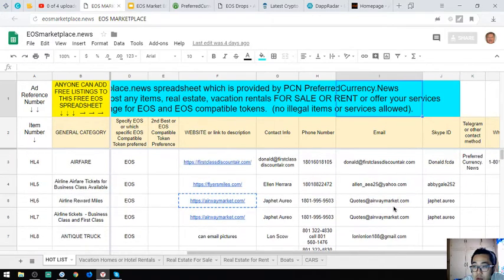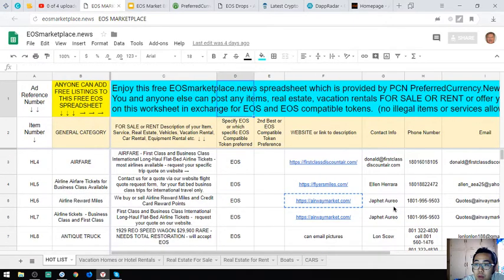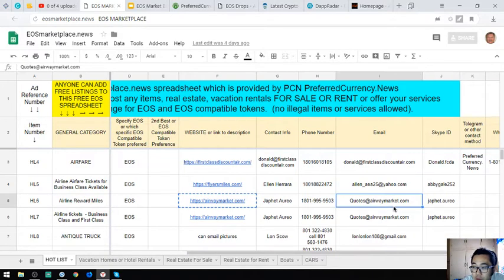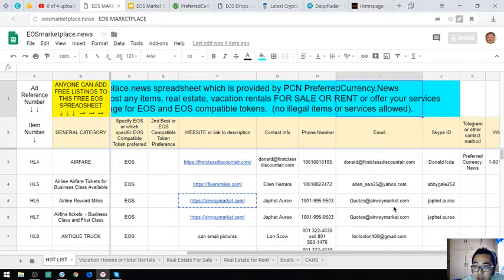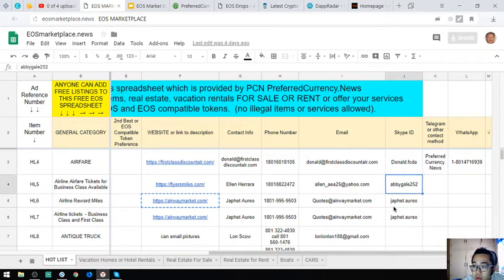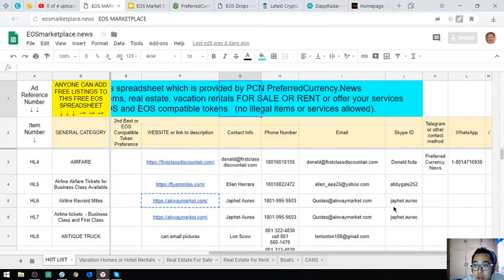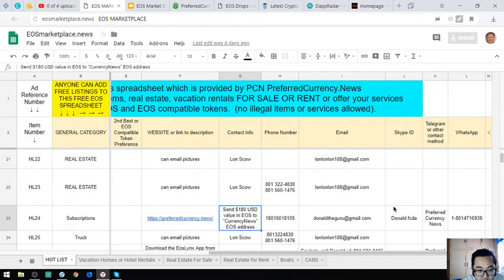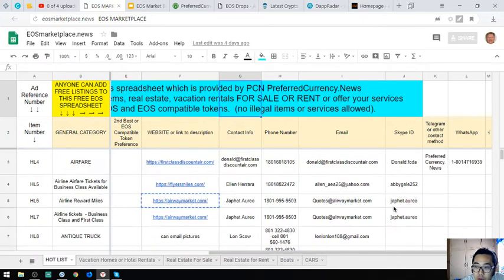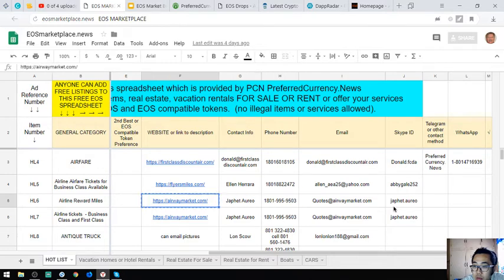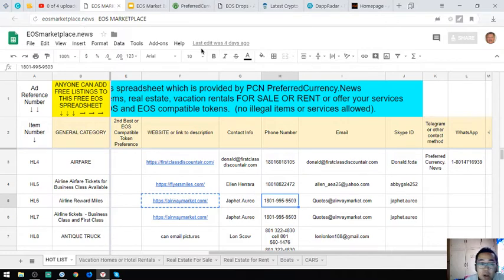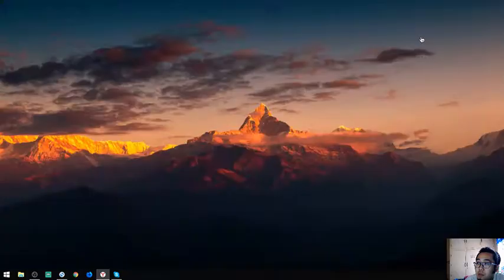That's it. You can also add your items here if you have something to sell. The phone numbers are here, the email address, and if you want to put your Skype ID, Telegram, and WhatsApp, you can also add it. The contact person is also here. When you call, you can look for Jaffet or contact Airway Market.